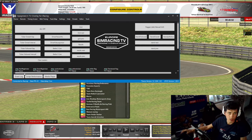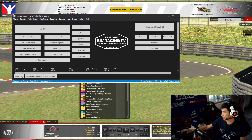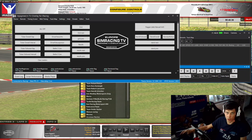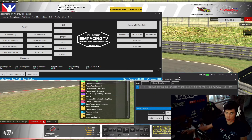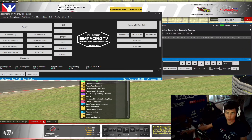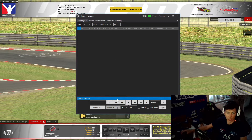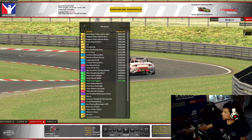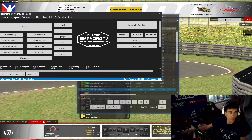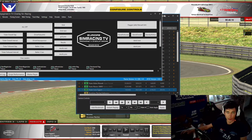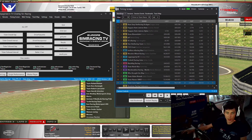Ihr habt jetzt das ganze Overlay geladen und jetzt könnt ihr folgendes machen. Hier oben habt ihr mehrere Reiter und da habt ihr die Funktion Timescreen. Jetzt habt ihr das Timescreen einmal angeklickt – das ist ein extra Fenster, das kann man auch hin und her schieben, wo man möchte. Wenn ihr drei oder vier Monitore habt, könnt ihr euch das hinziehen, wo ihr wollt. Und dann habt ihr den Timescreen, der müsste dann eigentlich voll sein.